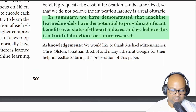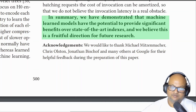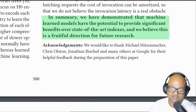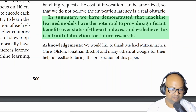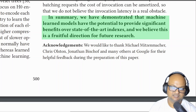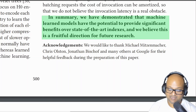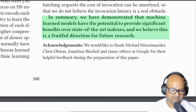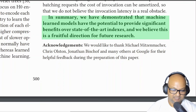So that was a quick look at a paper where the authors have proposed this really cool and interesting new idea of looking at index data structures as models and then using machine learning models instead of generic data structures to power them. Their initial results were pretty promising — they got good speedups as well as space savings compared to these traditional data structures. I hope you enjoyed that and I will see you next time. Thank you very much.